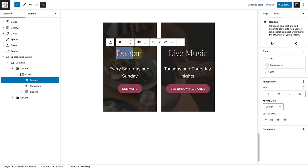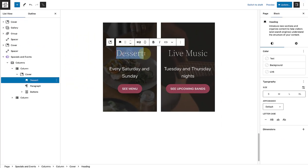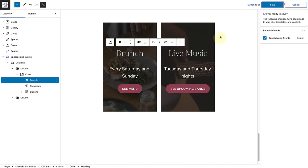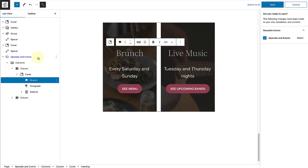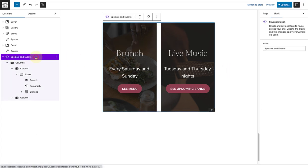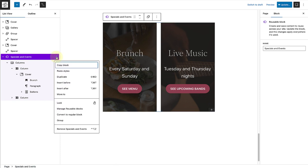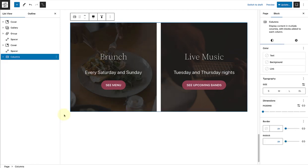Reusable blocks update globally. So, if you change something from one place, it will automatically update everywhere else the reusable block has been added. If you want to use a reusable block as a starting point, and make changes for only that page or post, you can convert the reusable block to regular blocks. And it will not affect the reusable block.